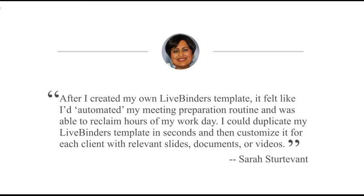I love what Sarah said about LiveBinders, that it actually allowed her to reclaim hours of work in her day. That's an awesome quote. I hope that helps you get started building your first digital binder. Please let me know in the comments if you need more information or if you would like another video on some other aspect of LiveBinders.